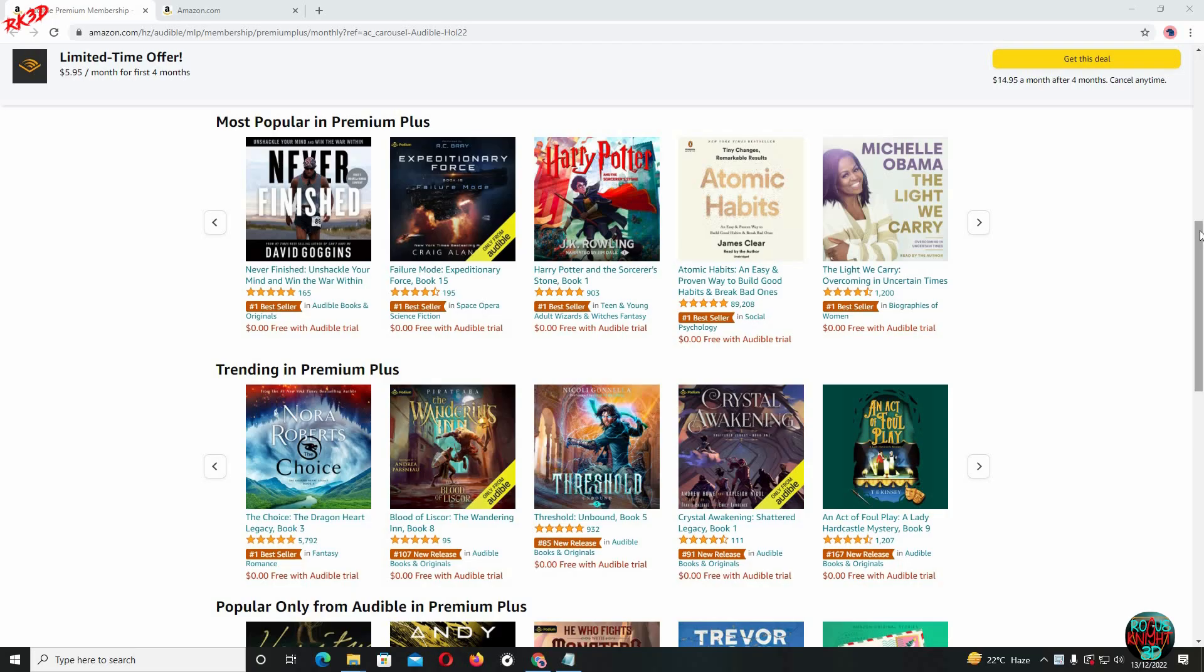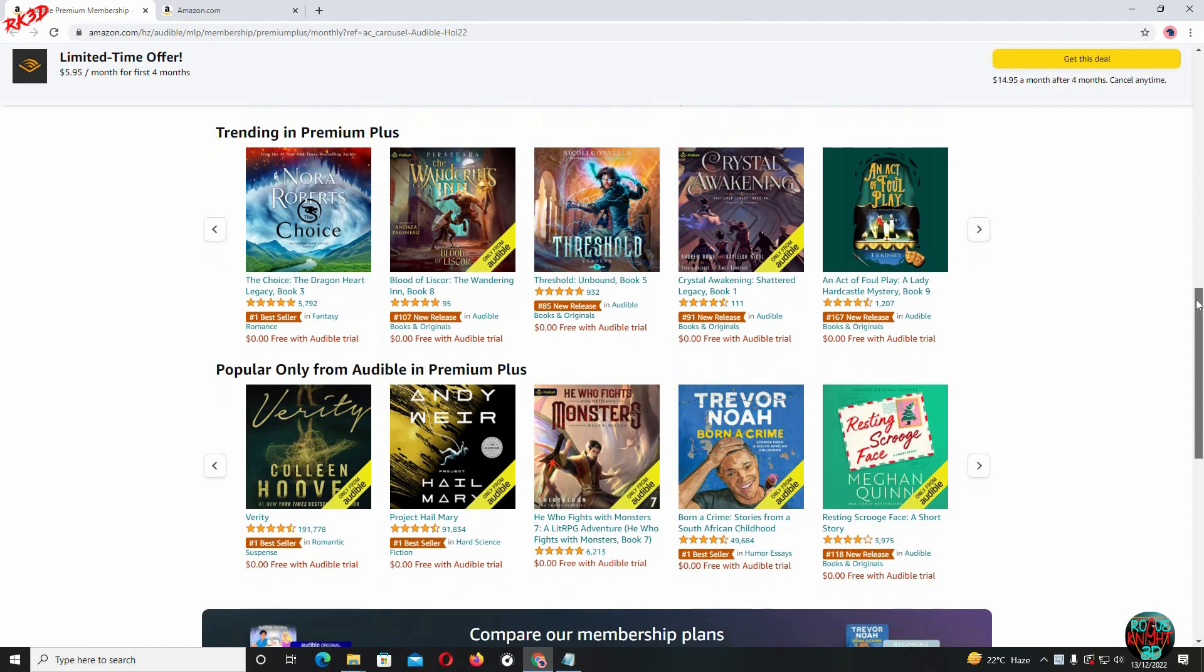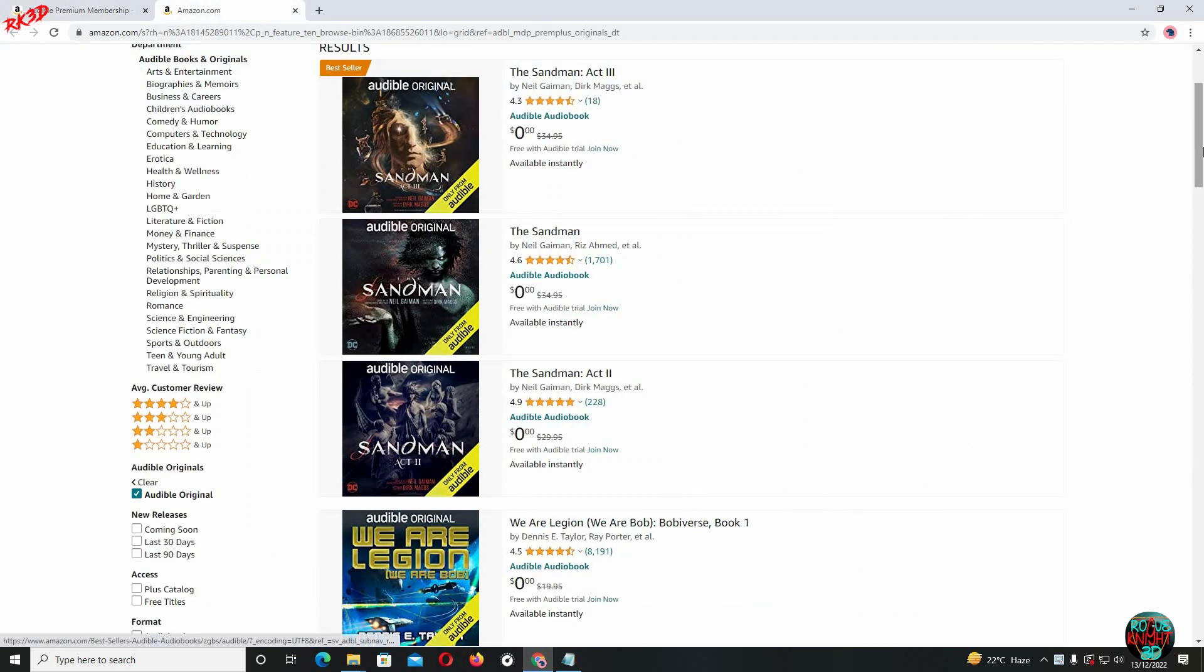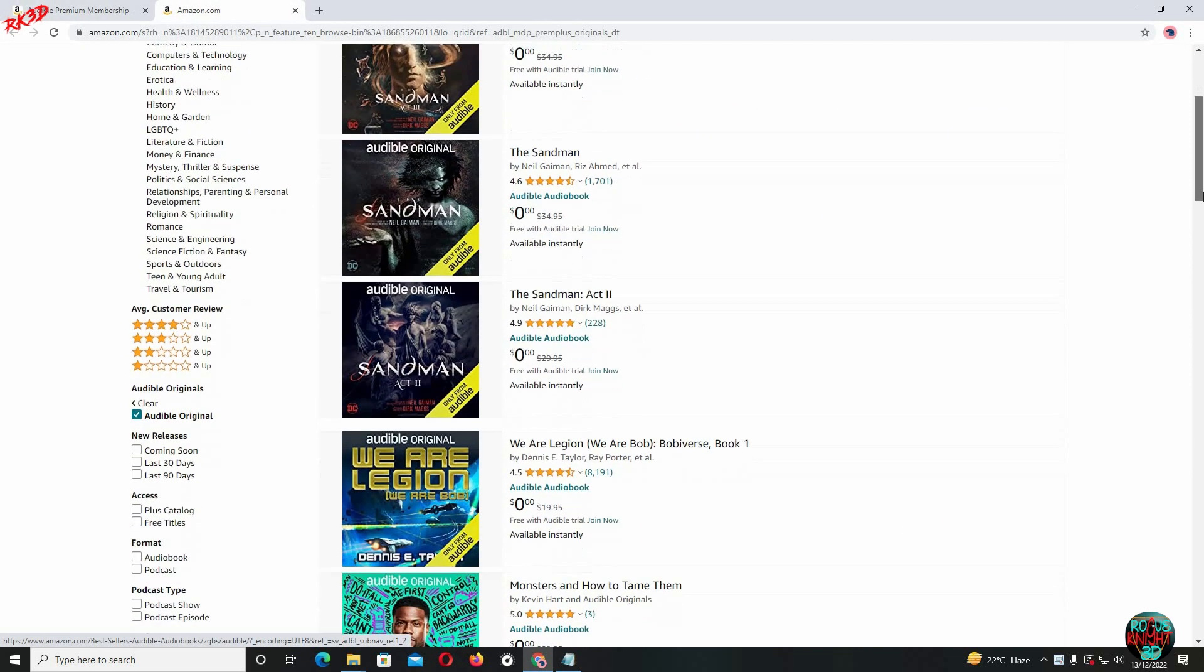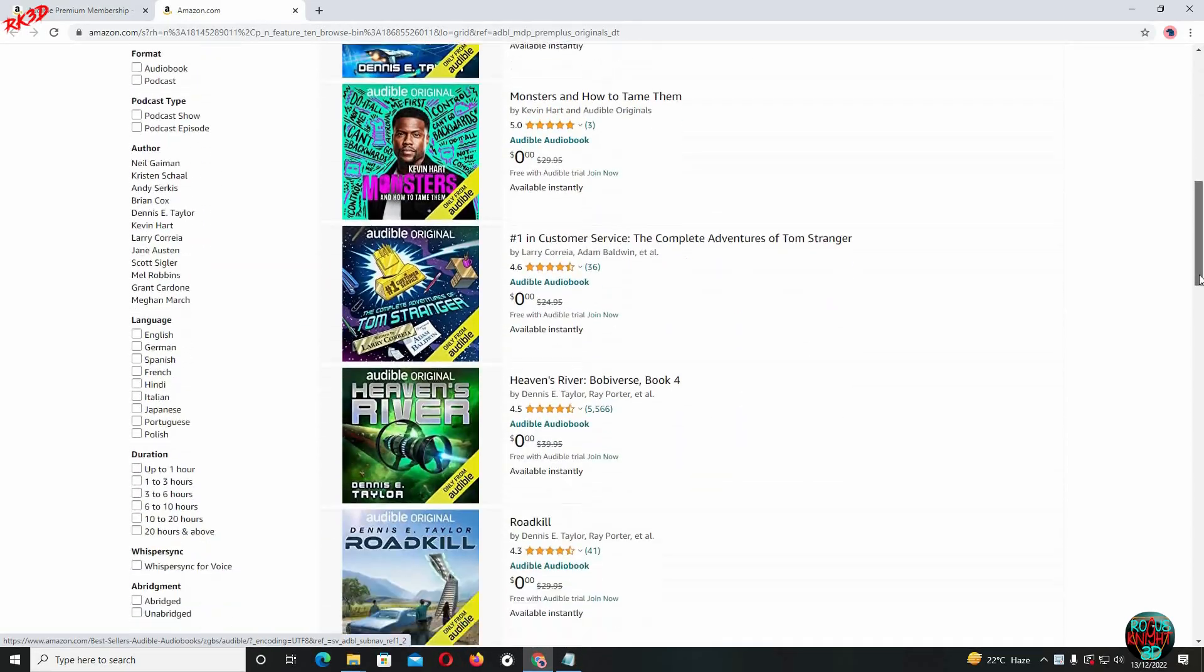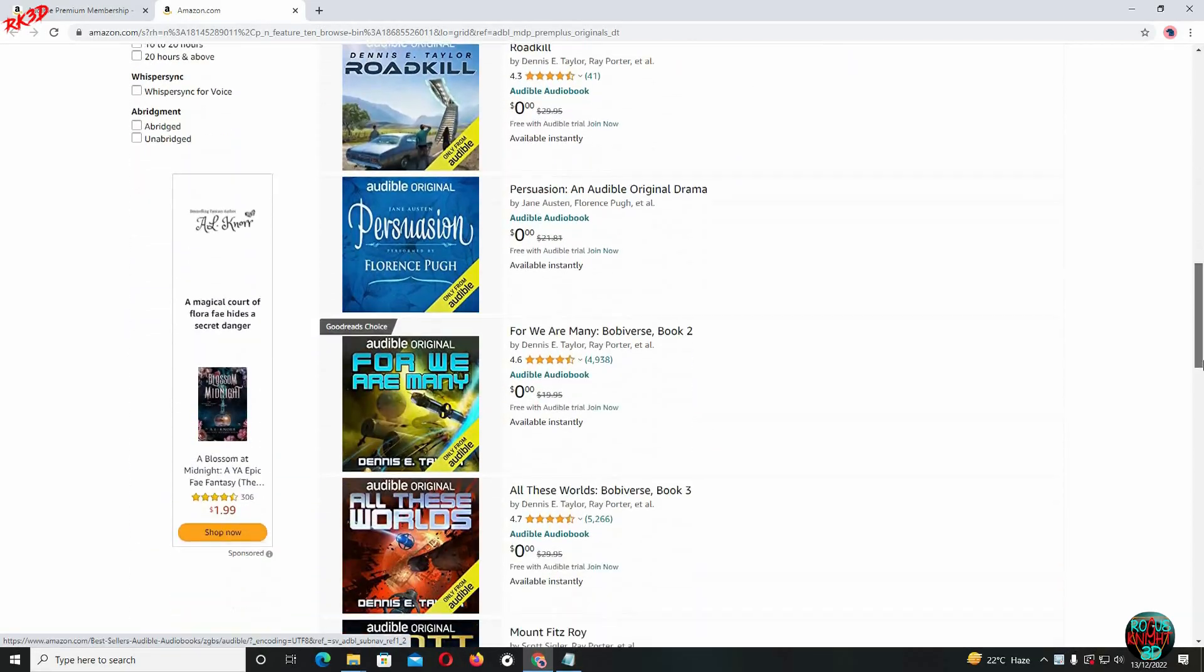Before we jump into Blender, I'm gonna quickly tell you about Audible. With our link mentioned below, you will be getting 60% off, like it will be just $5.95 a month for four months for the premium plus subscription, but this offer is for a limited time only. There you can enjoy best-selling audiobooks, new releases, originals, podcasts, and much more.